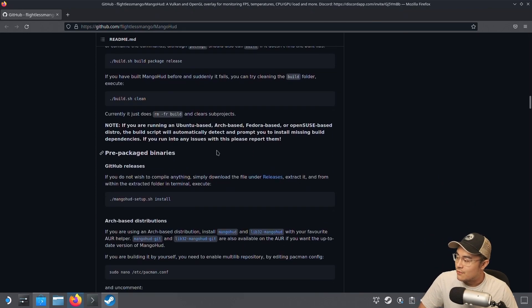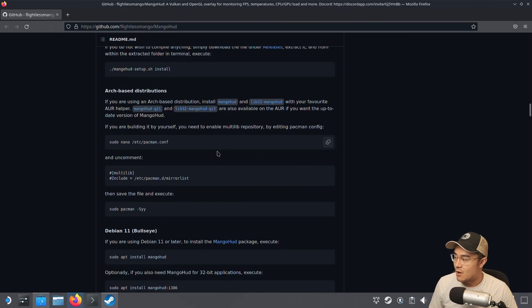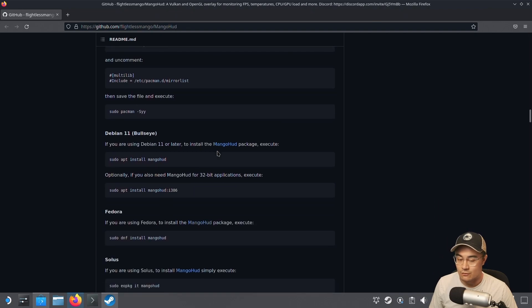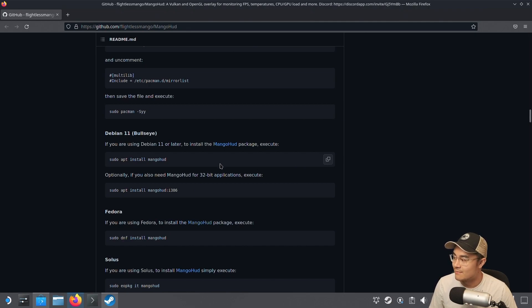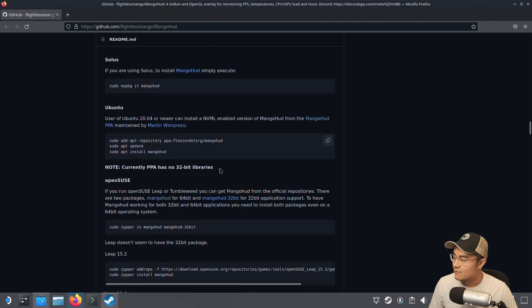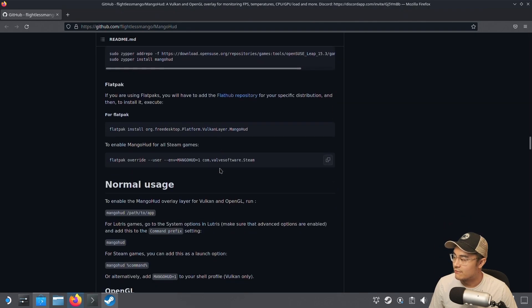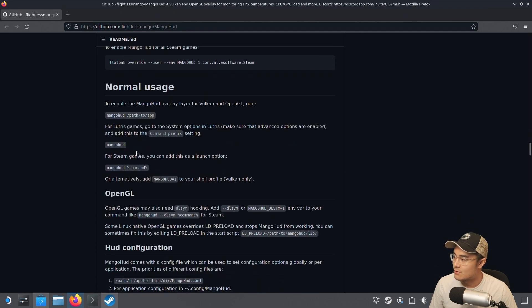Now you might be curious about how to enable it for certain Steam games or other games. I actually did a Diablo Immortal video and used this to show the stats in desktop mode. If we scroll down a bit further, here's how we can do it.